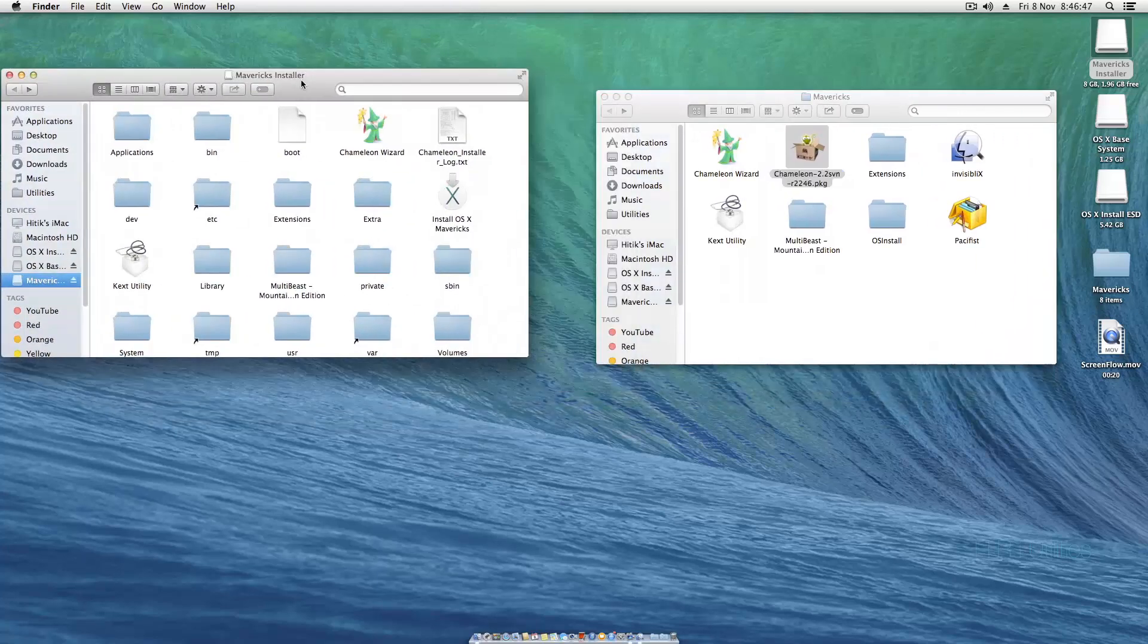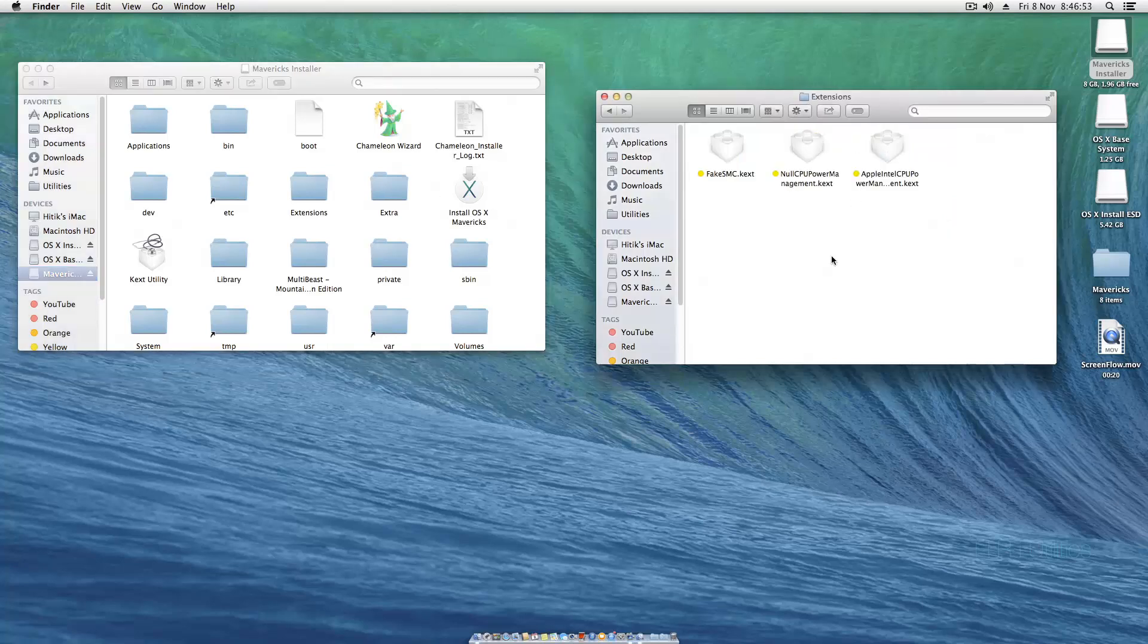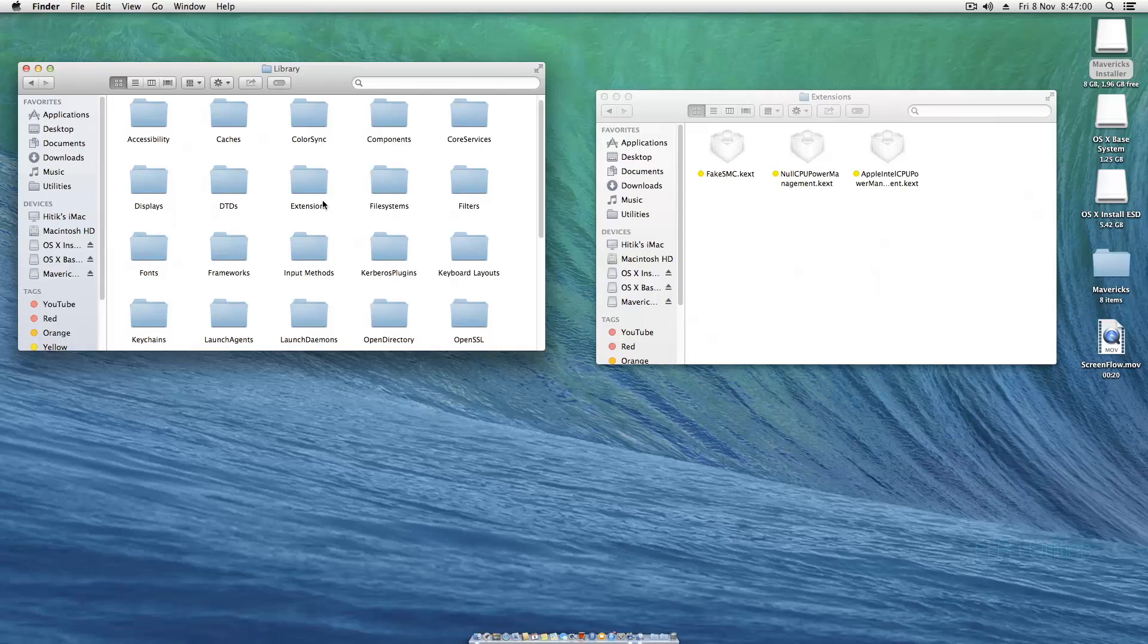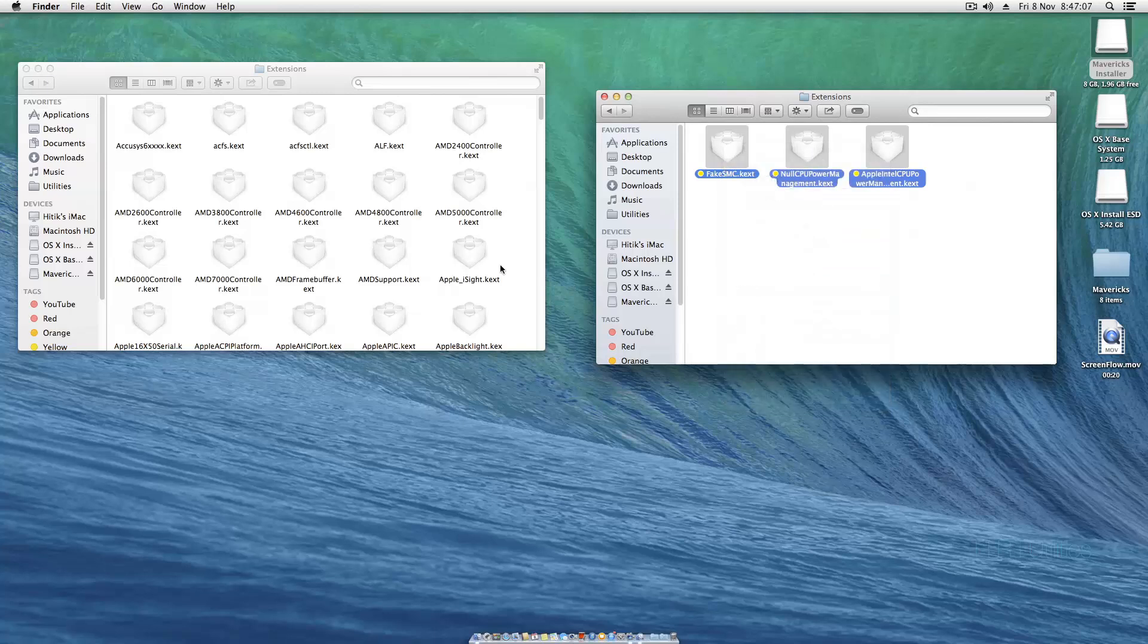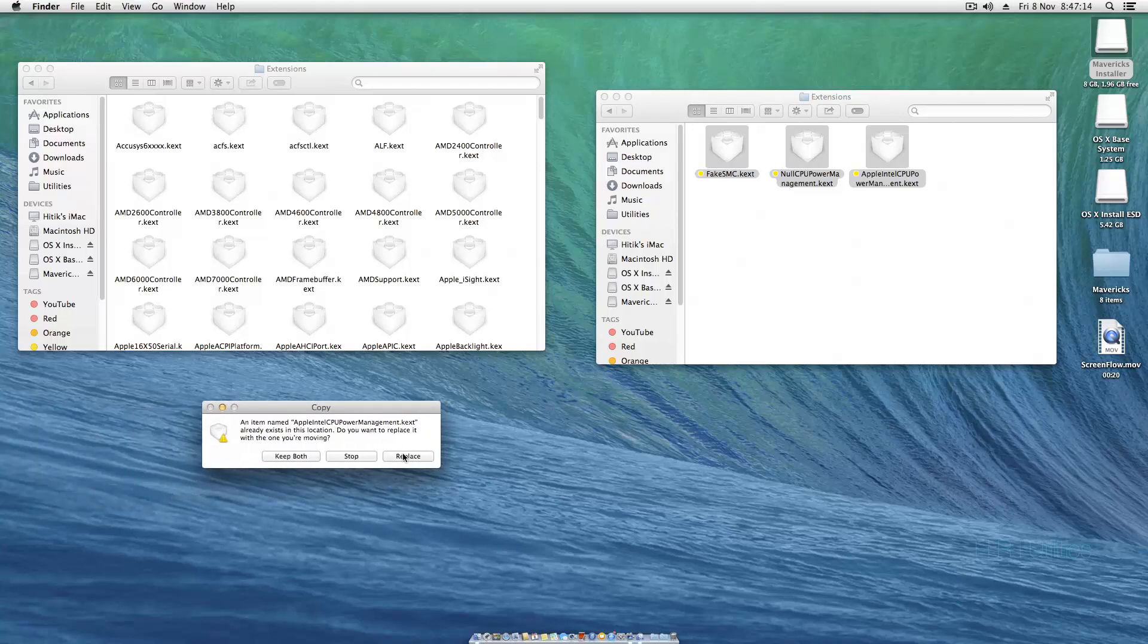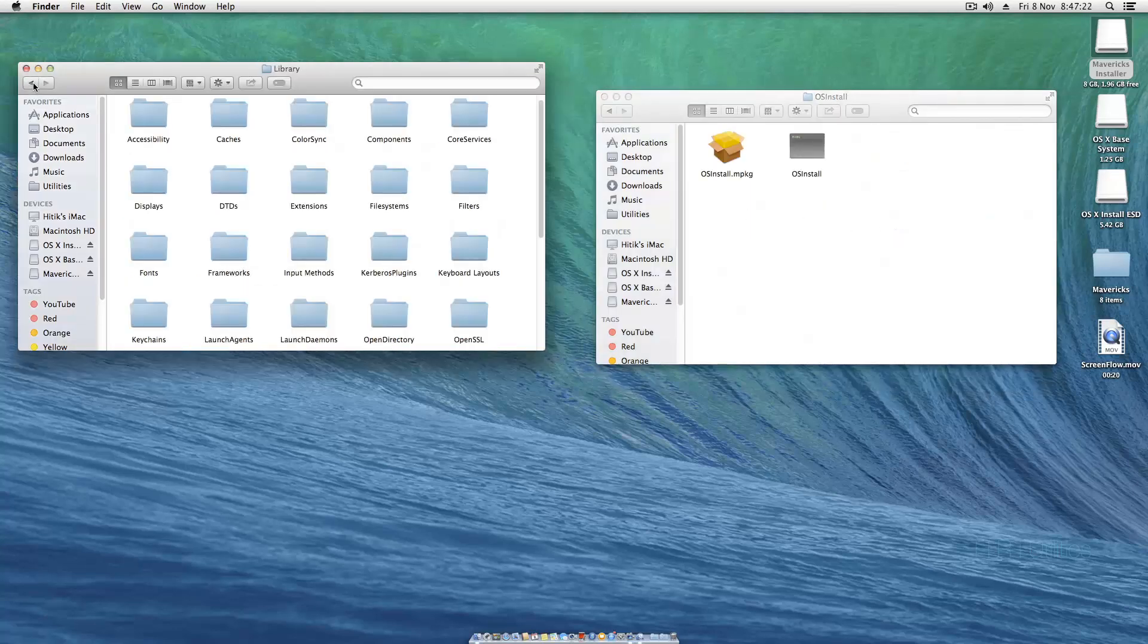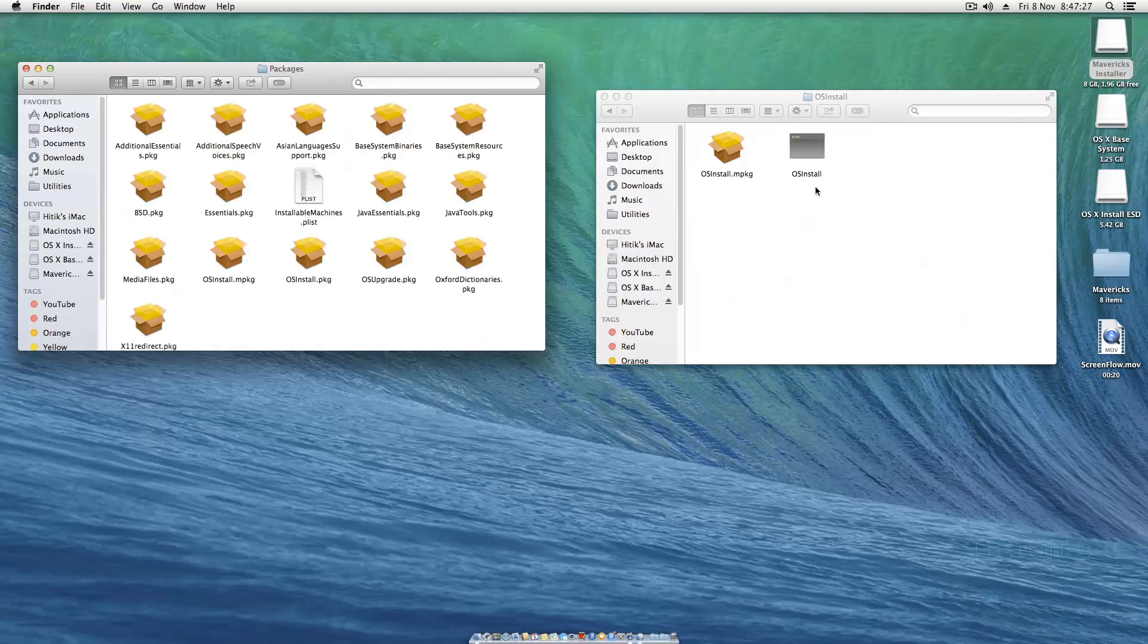The next thing we have to do is install our extensions to make sure our PC will work. To do that we need to go into System Library Extensions and we need to copy and paste these three extensions. Just copy there and paste it in, hit replace, then clean up by name. We need to put this OS Install file in. Go to Installation Packages and just replace this with this.